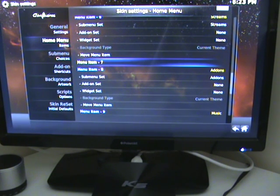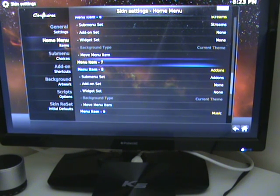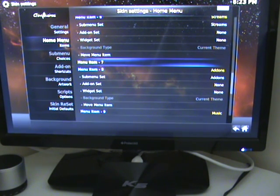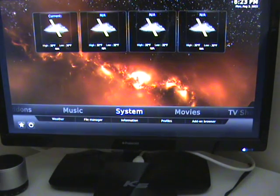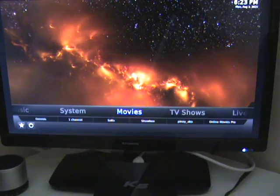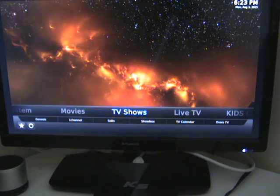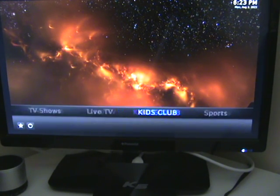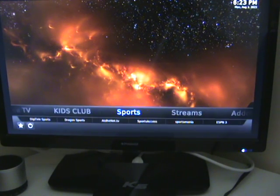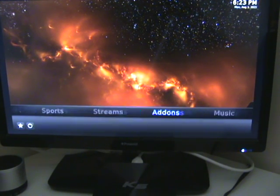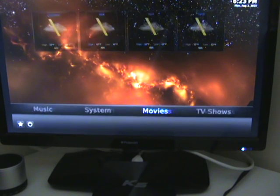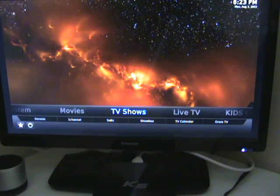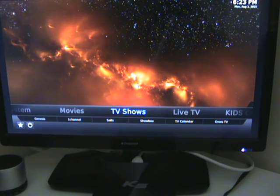Sure enough, menu item seven has now been removed. If we press the return key a number of times, you'll now see as we move along here there is no adults only tab or title.